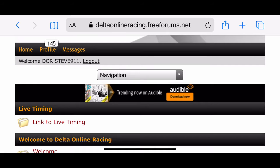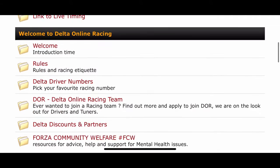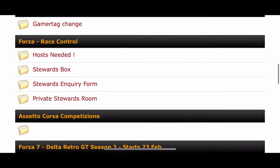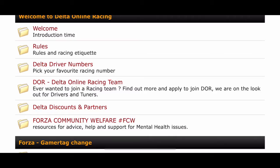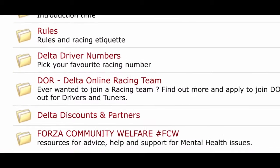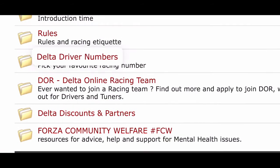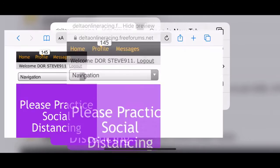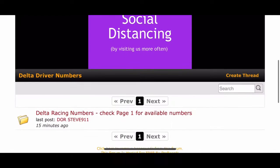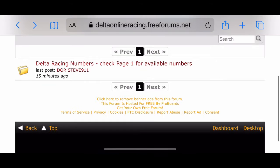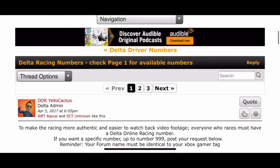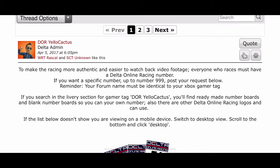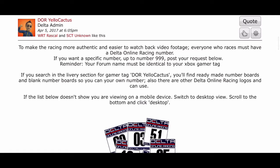You can see that the forum view here is actually opened in mobile view to show you what's going on. Scrolling down at the top we can see 'Welcome to Delta Online Racing' and 'Delta Driver Numbers'. What you want to do is click and open Delta Driver Numbers. This will take you to the thread — open the thread, check page one for available numbers, and we can see the first post of the first thread where Cactus has given us some information on what to do and how to see the numbers.